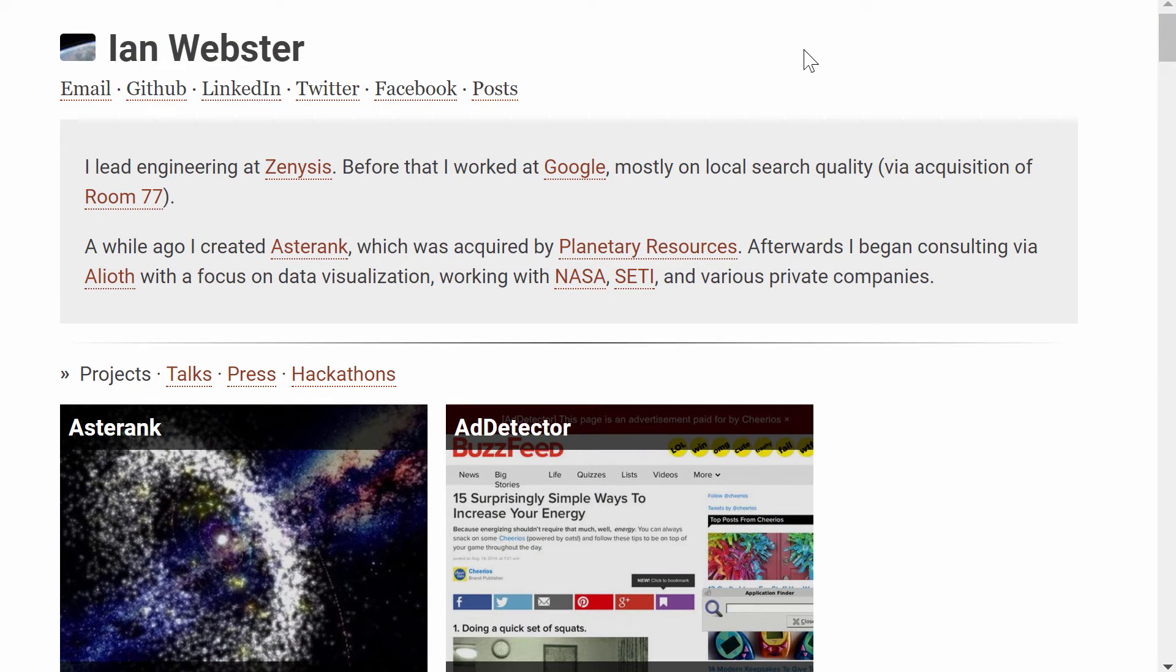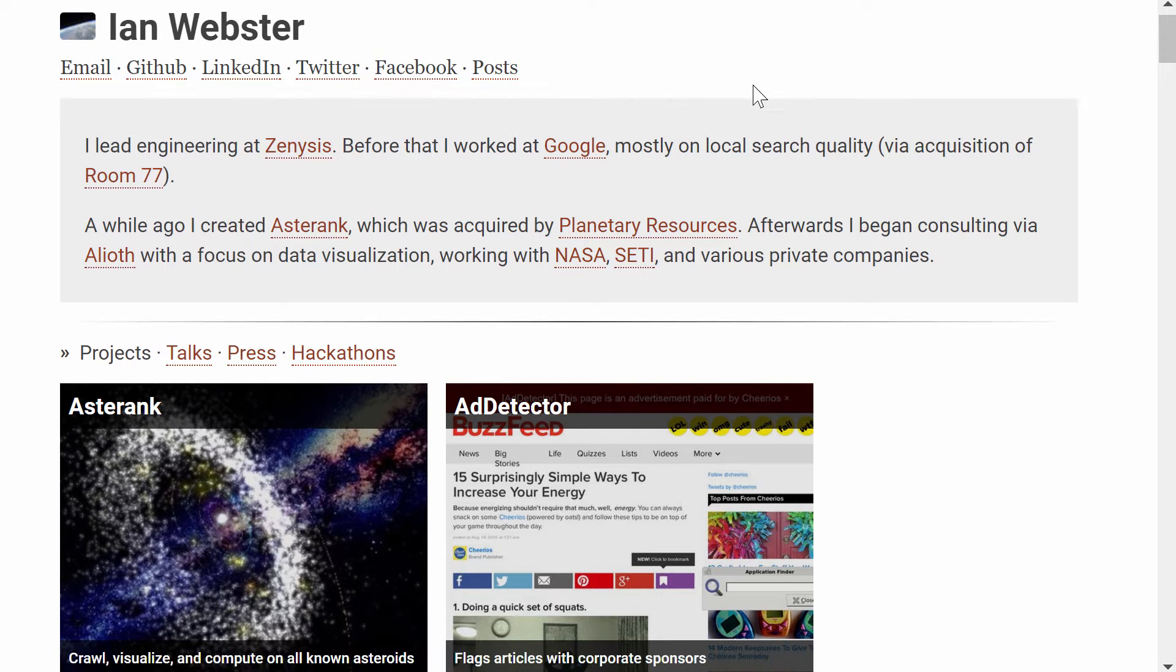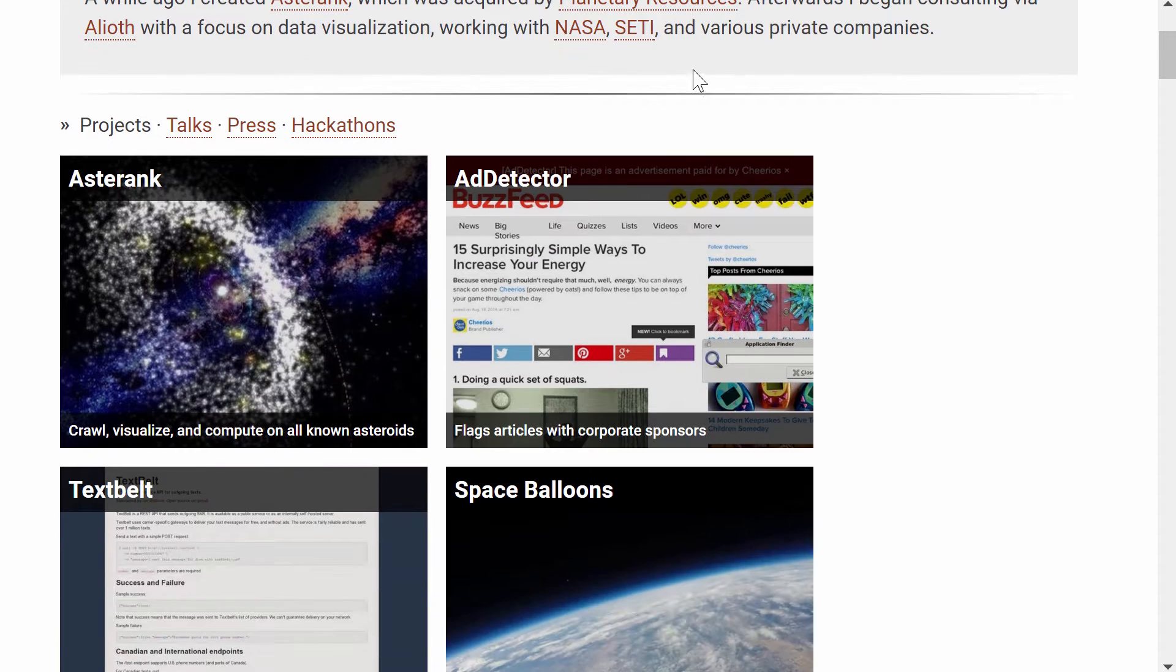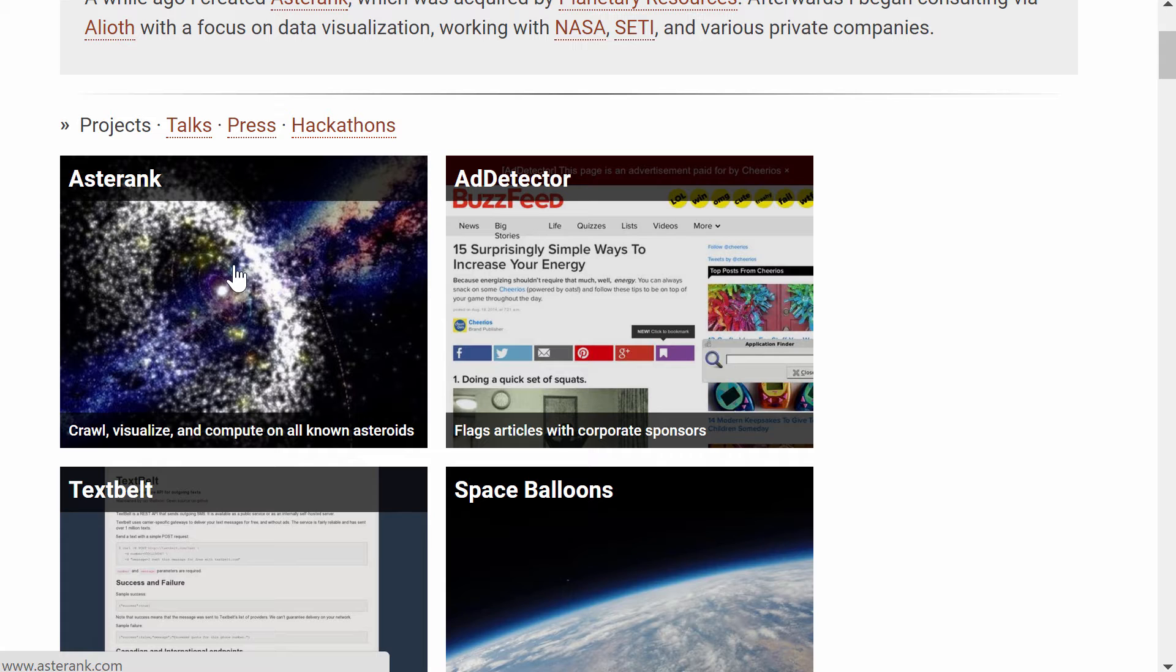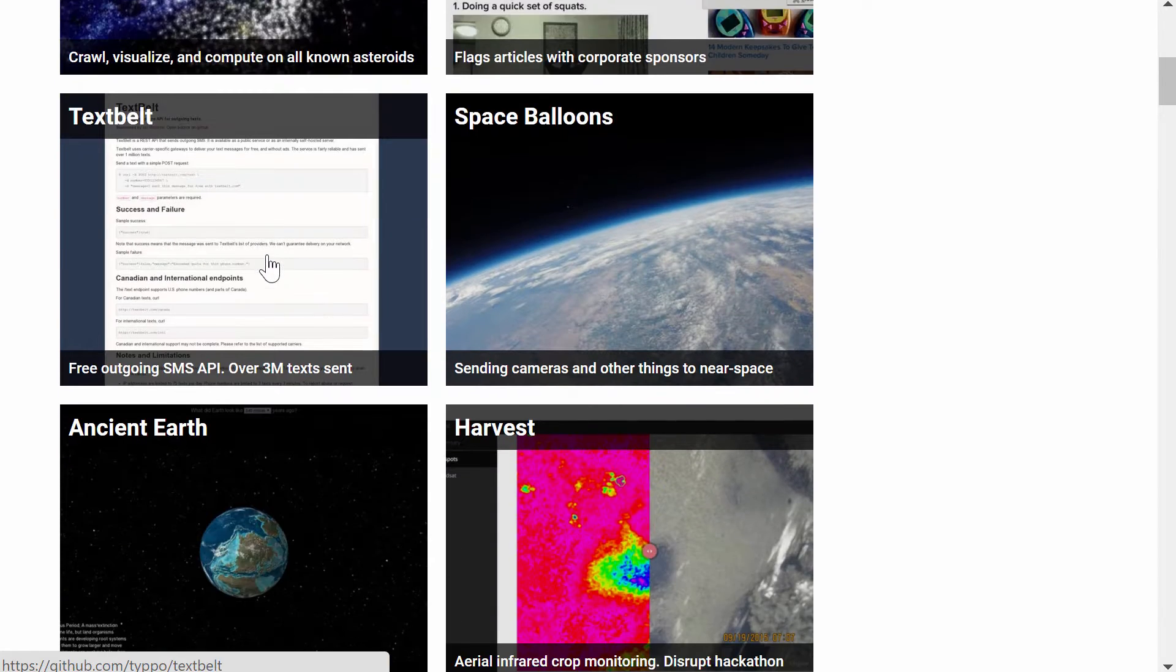So there's this person by the name of Ian Webster who works at Xenesis as an engineer and he makes these incredible simulations. Specifically, this is the one we used before, Asterank, that basically grades and rates all of the asteroids in our solar system.